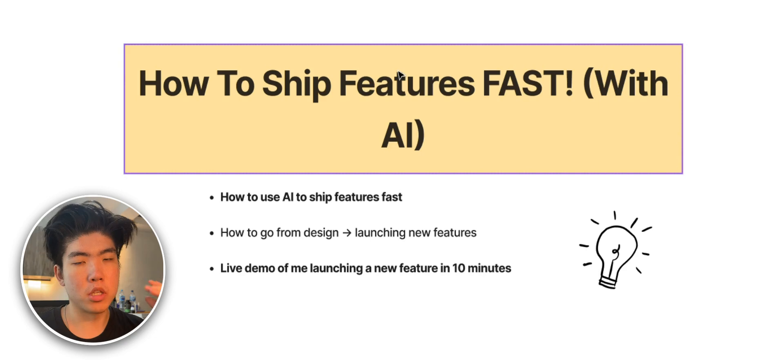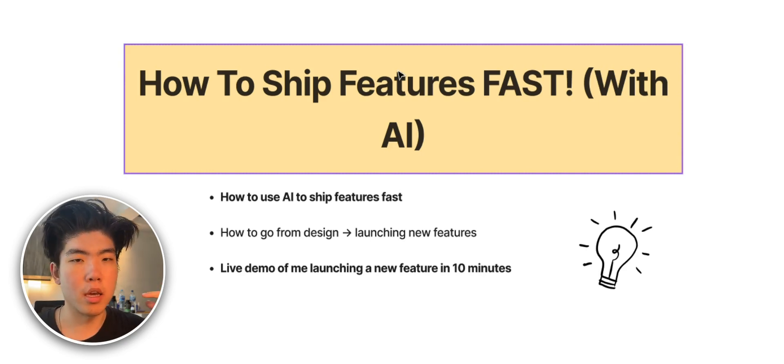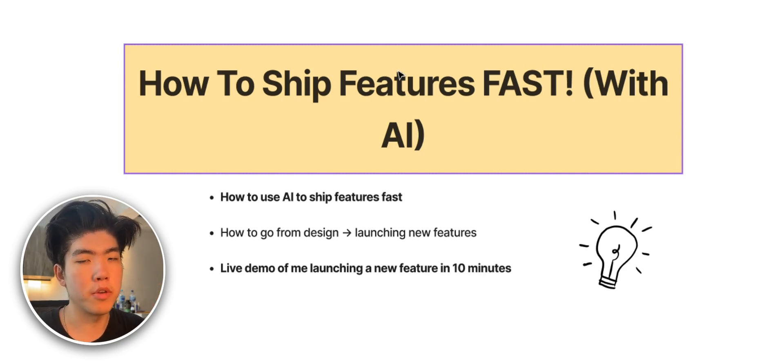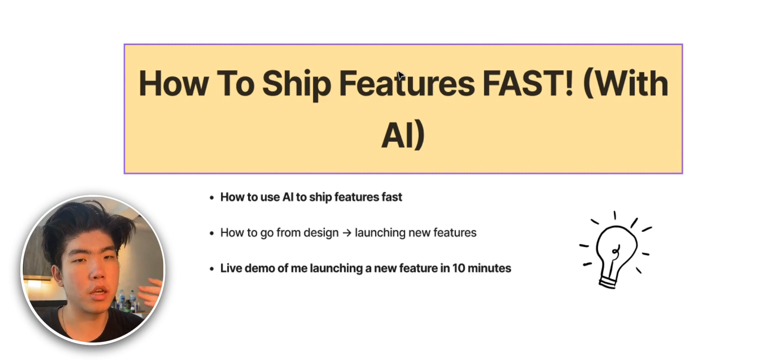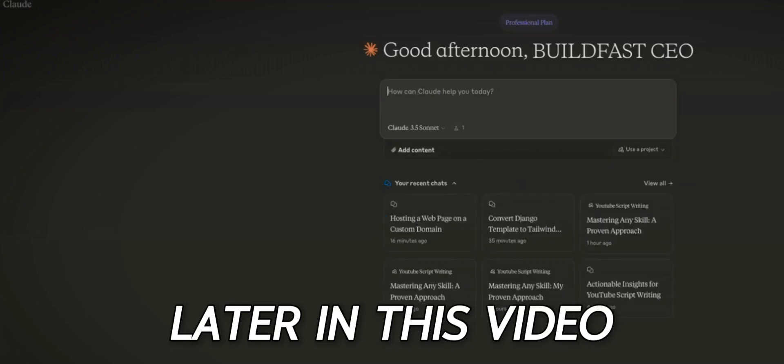In this video, I'm going to go over how you can ship features fast with AI. This is useful if you're building a SaaS or micro SaaS, but also even if you're doing no code, this framework should be pretty good as well.